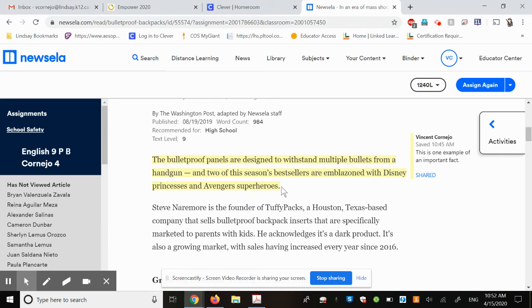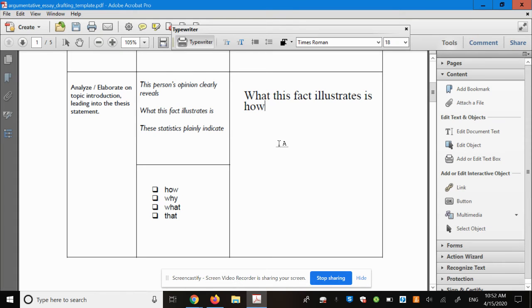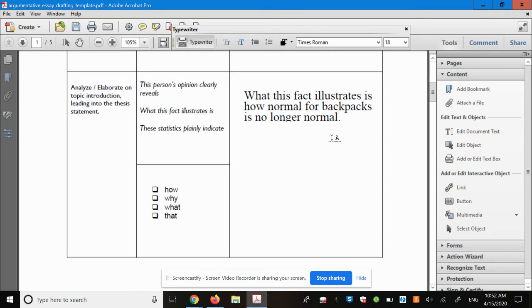Okay, we're talking about backpacks. Backpacks normally don't come with bulletproof panels. They may have Disney princesses and superheroes on them already, but the bulletproof panels are something new. Okay, so I would say something like this: what this illustrates is how normal backpacks are no longer normal, because now backpacks have bulletproof panels in them.